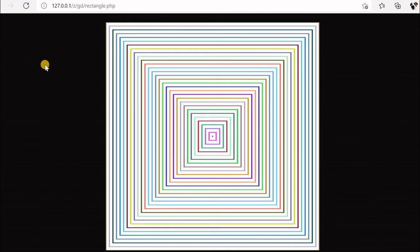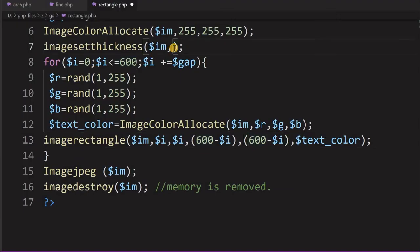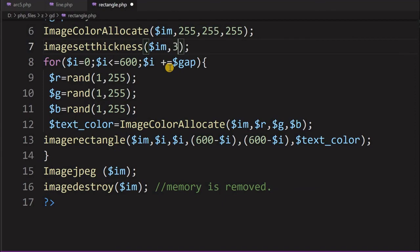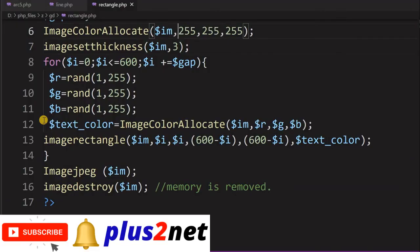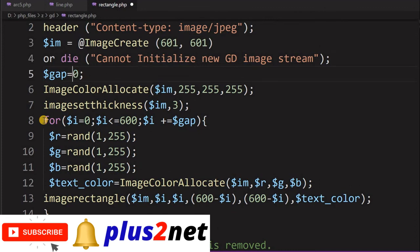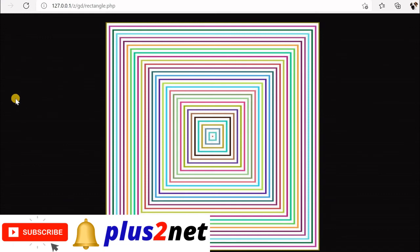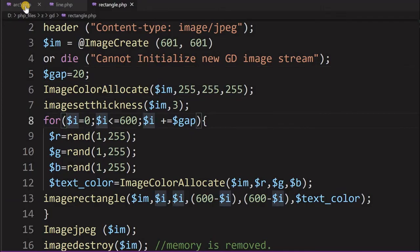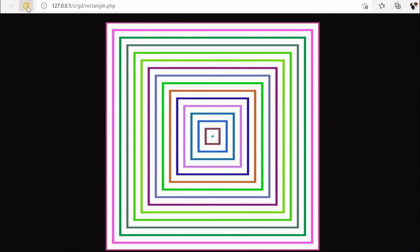After saving and refreshing, you can see the squares now have different colors, and every refresh produces a new set of random colors. We can also change the thickness — for example, setting it to 1, 3, or 5 to see different effects. We can increase the gap from 10 to 20 to get fewer, more spaced-out squares. By playing around with the gap and thickness values, we can create many different patterns.